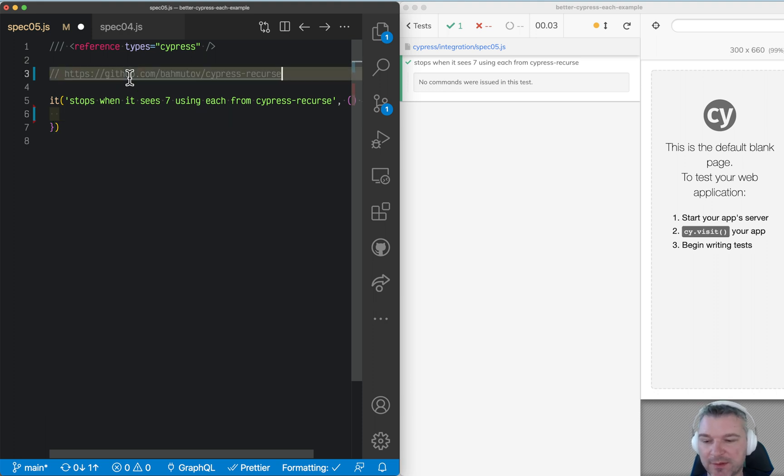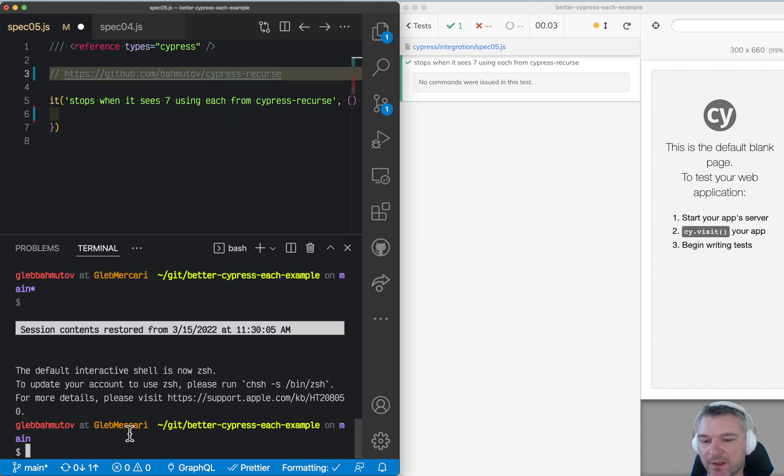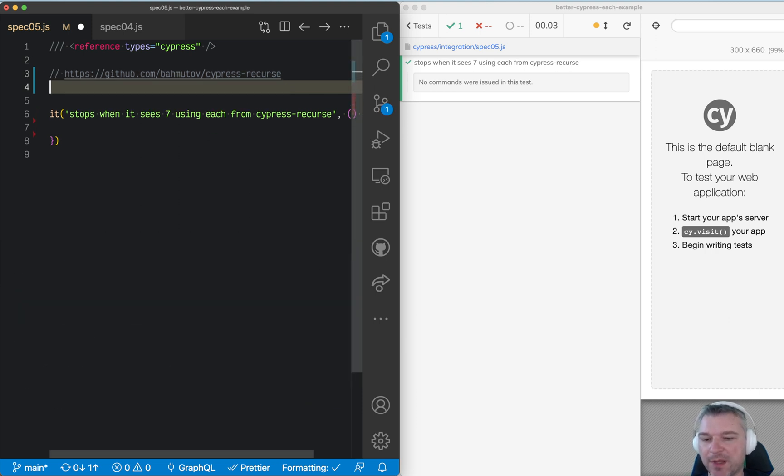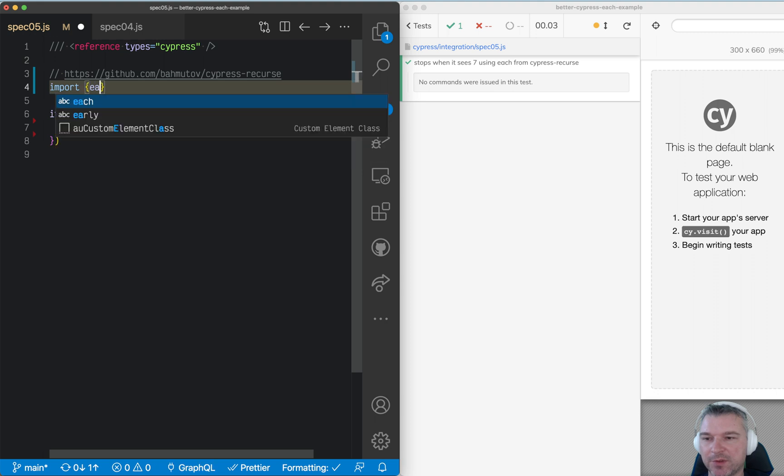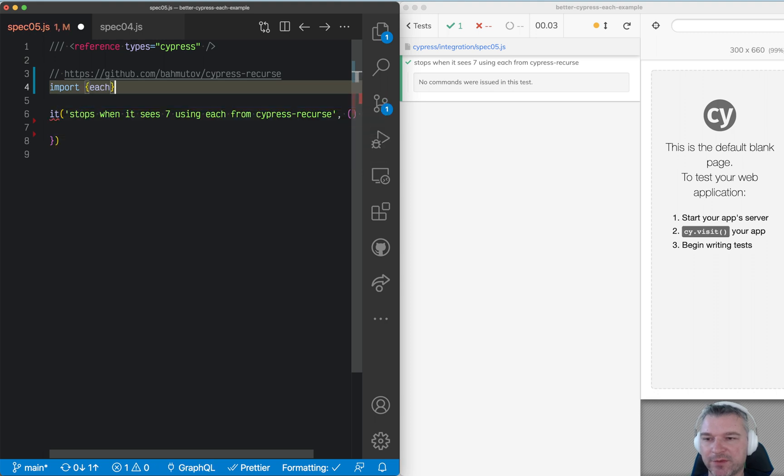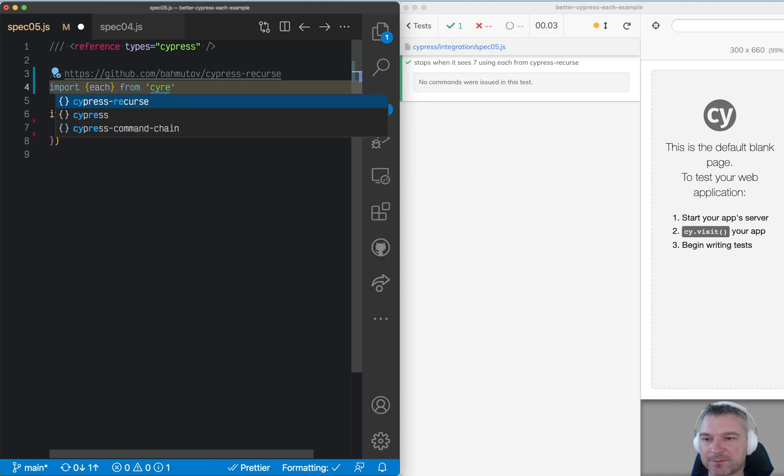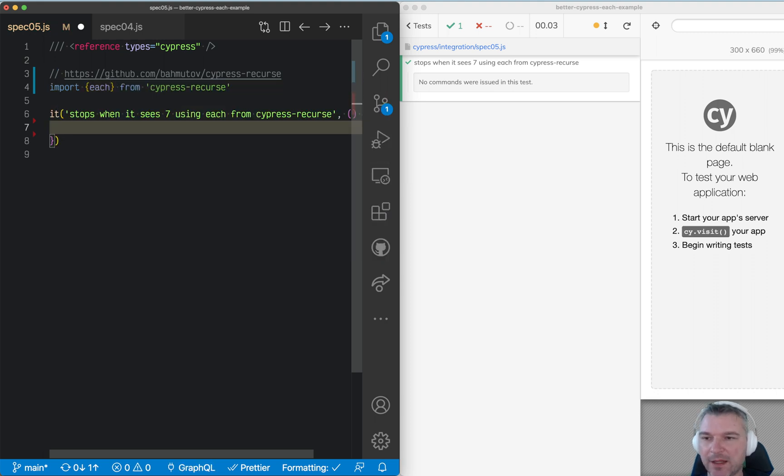So let's try and use it. I will install the plugin Cypress Recourse, and then in the spec I'll import each function from Cypress Recourse.